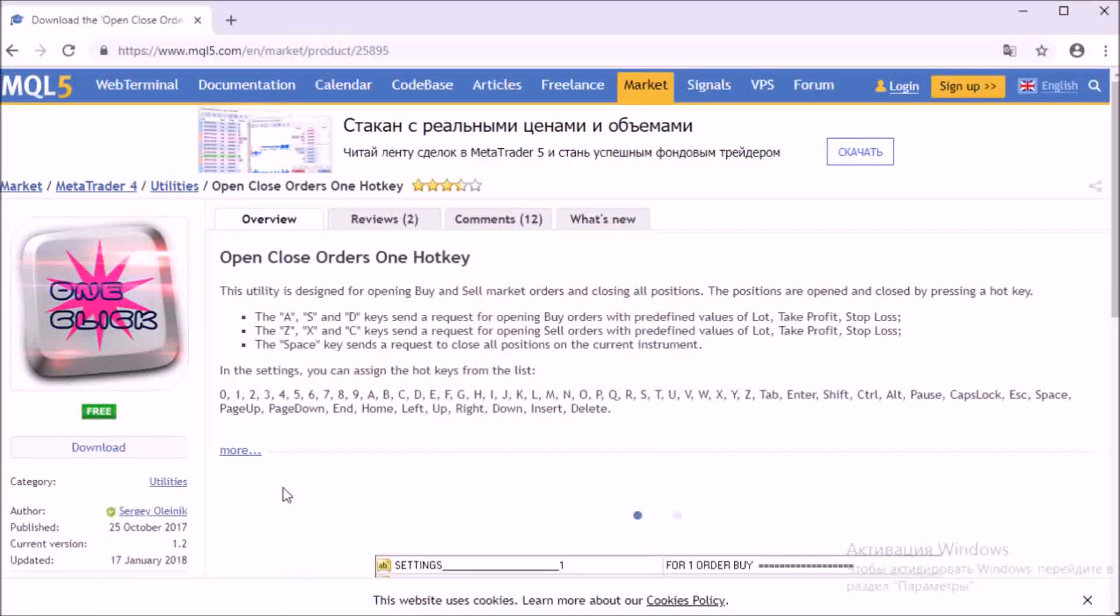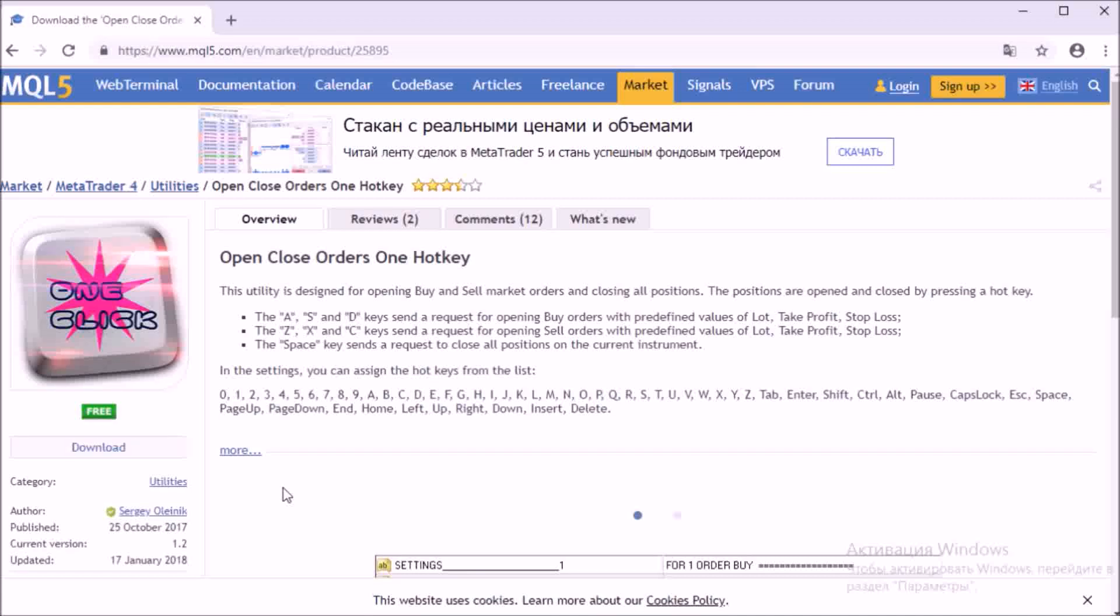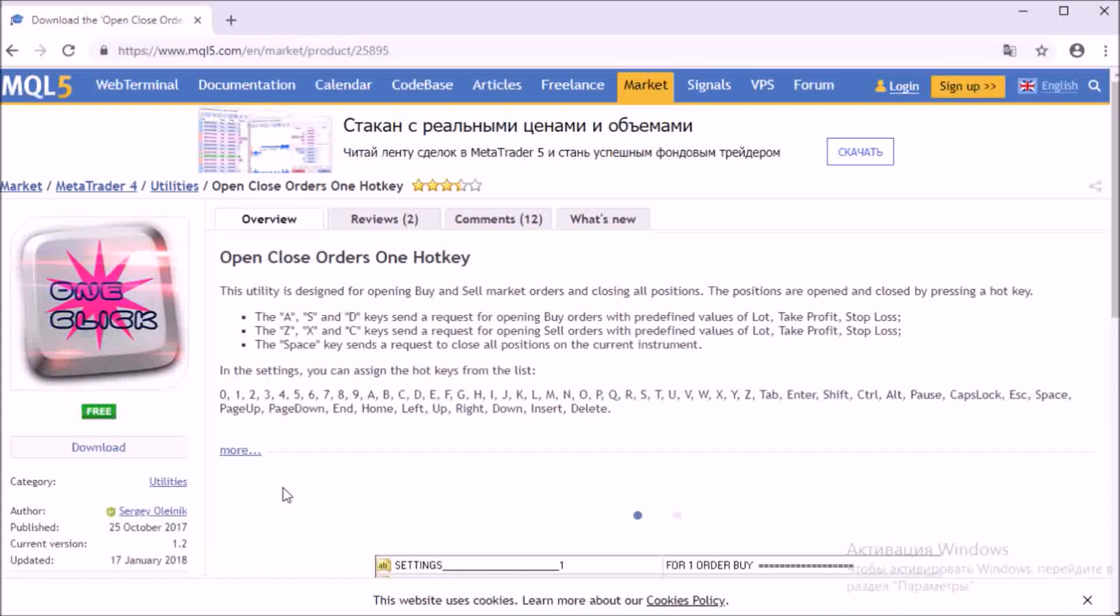First of all, go to the MQL5 website. We need a utility called Open Close Orders 1 Hotkey. The utility is designed to open and close market positions, which are carried out by pressing the keys.